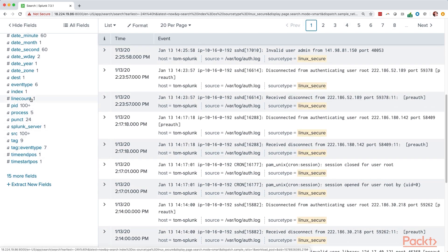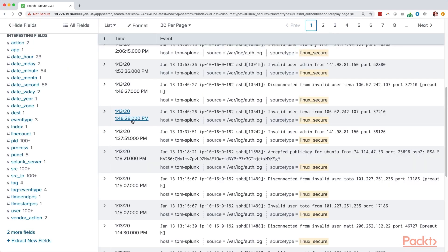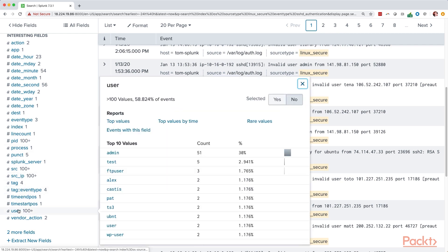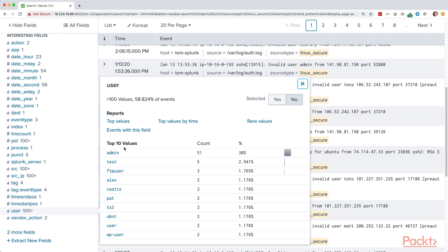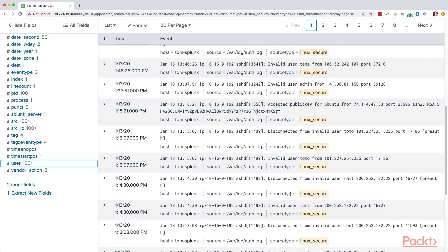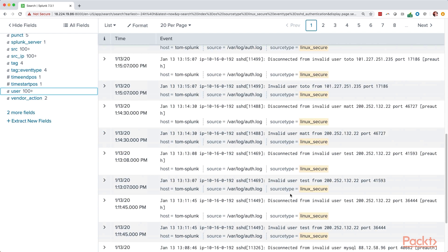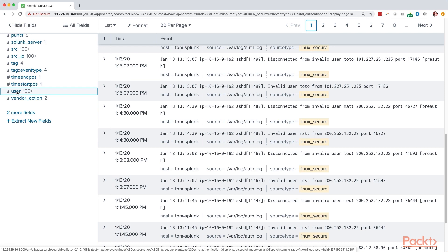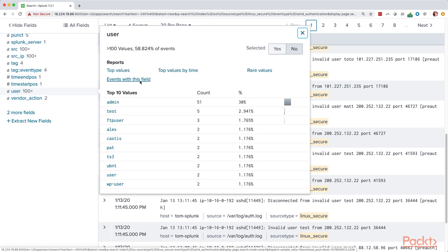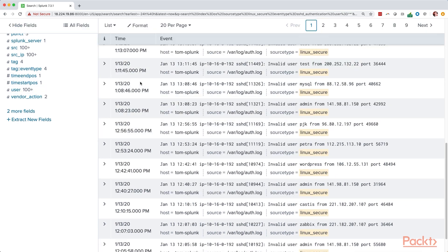So I'm going to click here on event type and we'll go to SSHD authentication. Okay. From here, you'll see a decent number of these messages, not all of them by any means, but a lot of them have users. Some of them may not have users. But in this case, we might be very interested in seeing what user names are trying to log in. So if I go back to the user field and I click events with this field, it's going to add something into the search.